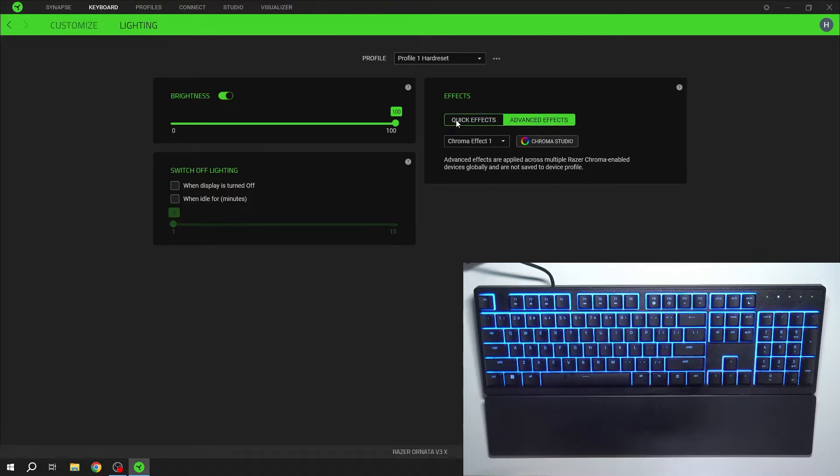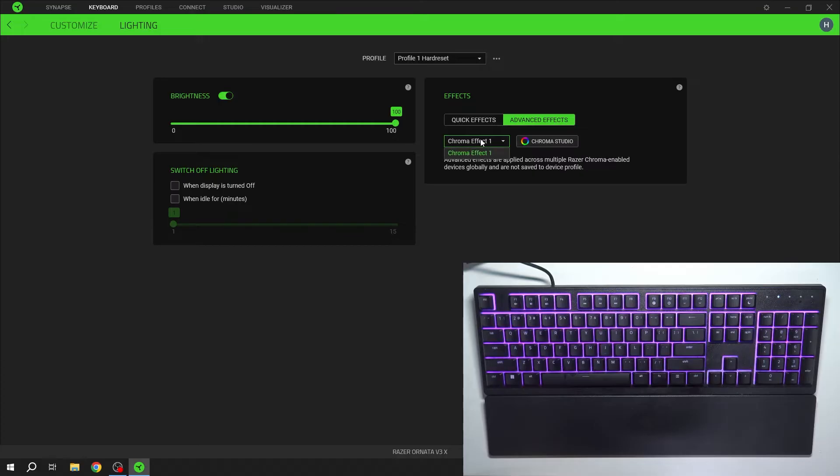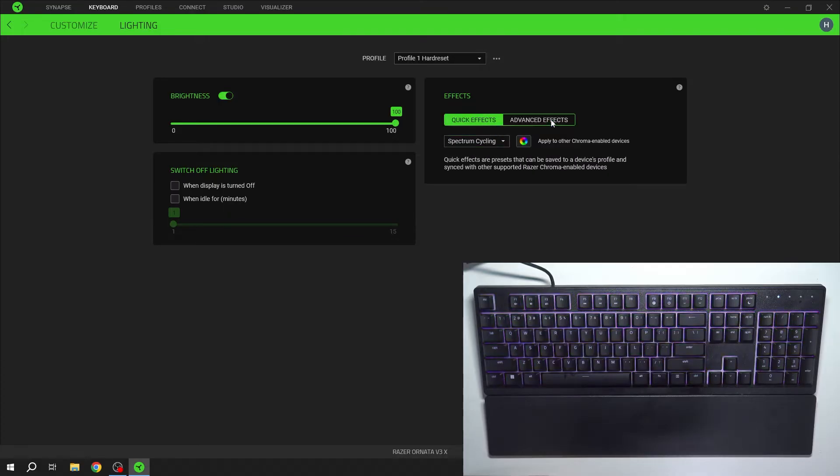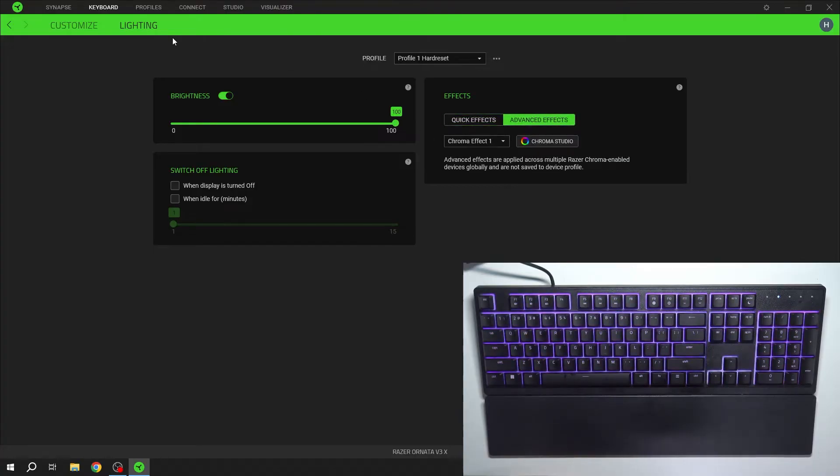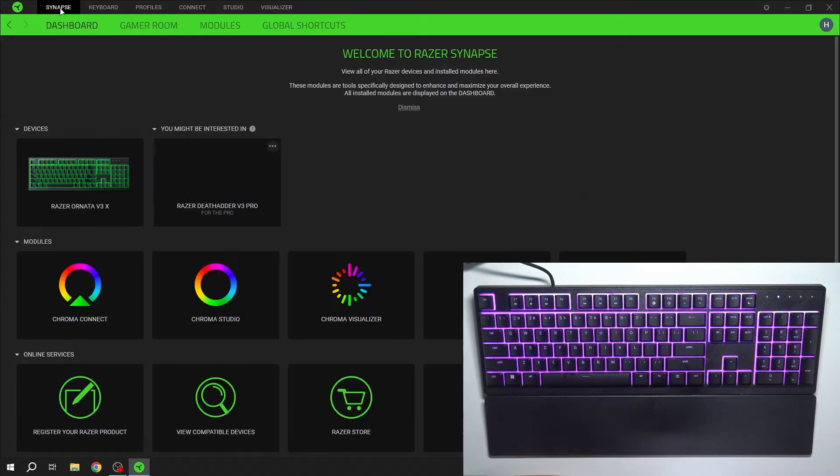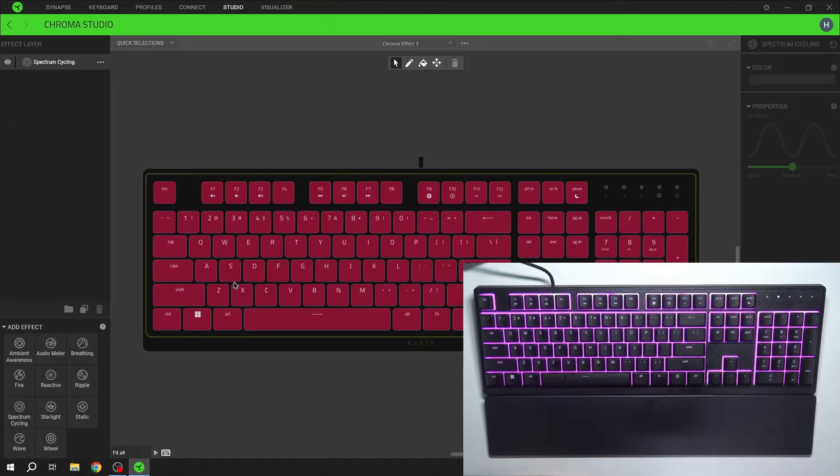Then you can manage effects between quick effects and advanced effects. Advanced effects can be managed in Chroma Studio. So let's go to Synapse and go to Chroma Studio.